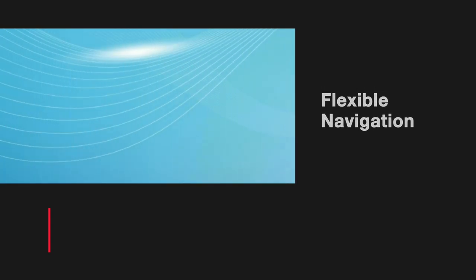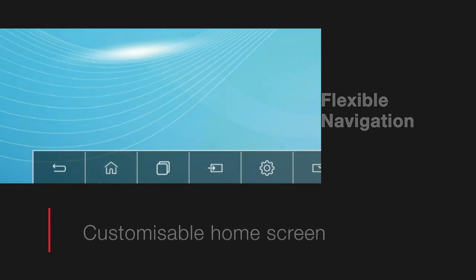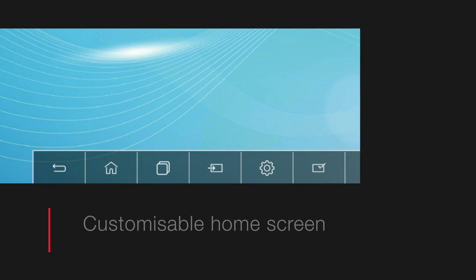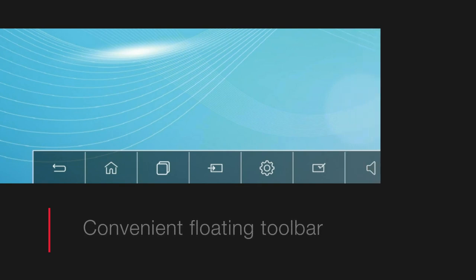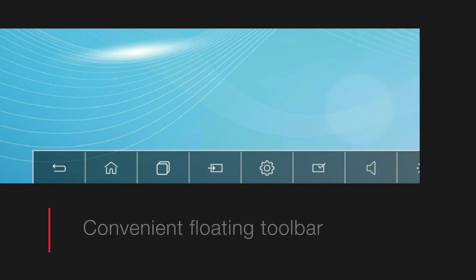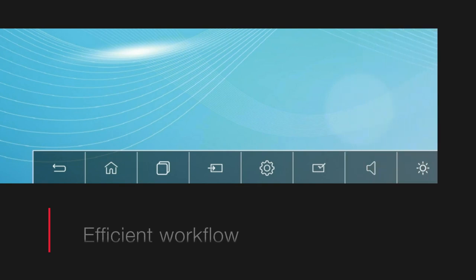Hi everyone, in this video we'll be covering the navigational bar setting and setting menu overview. The Hitachi interactive panel offers flexible navigation and a customizable home screen with convenient floating toolbar, prioritizing ease and efficiency in your workflow.